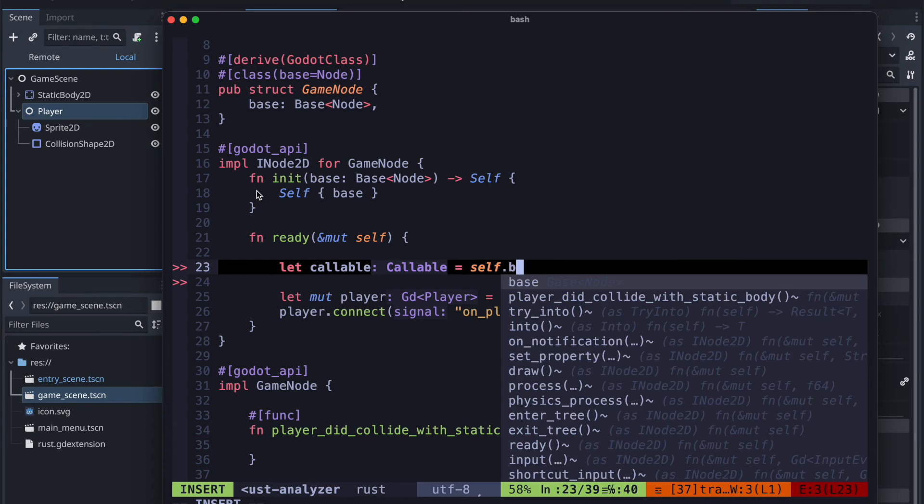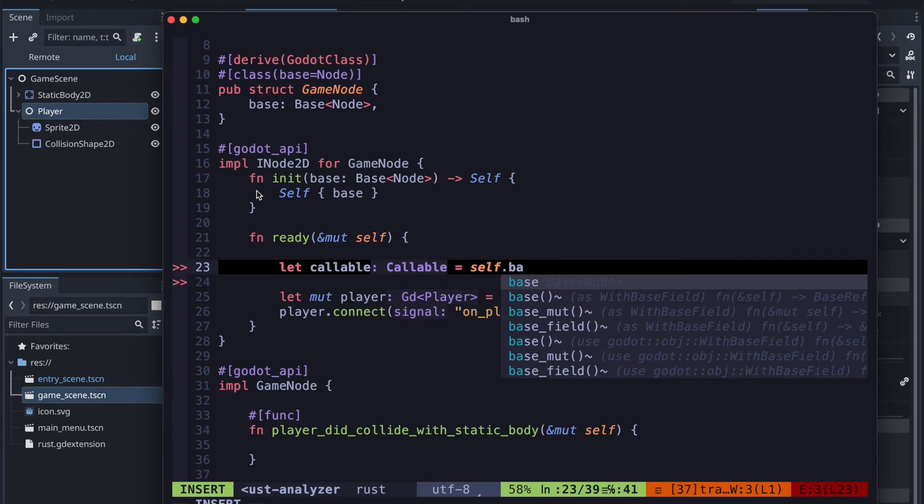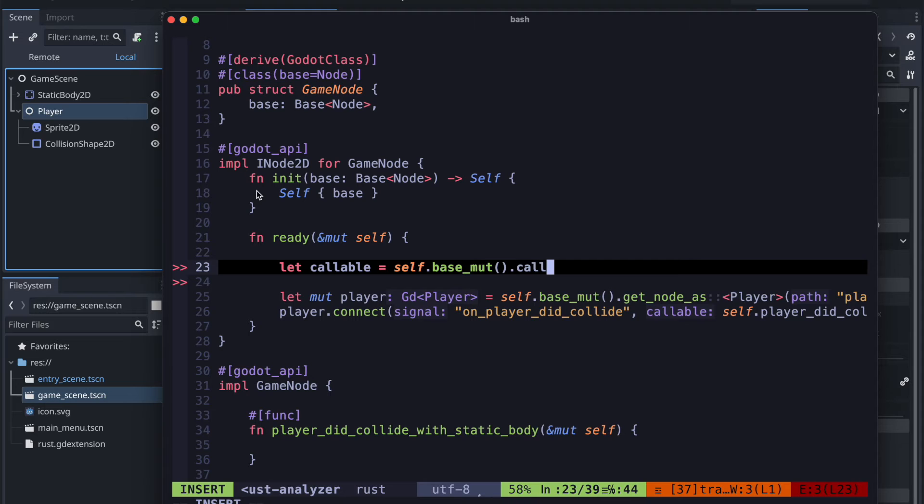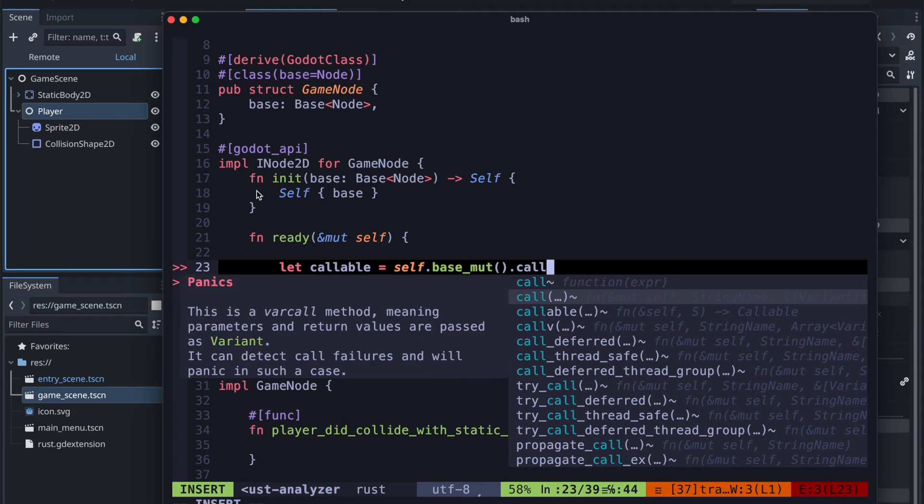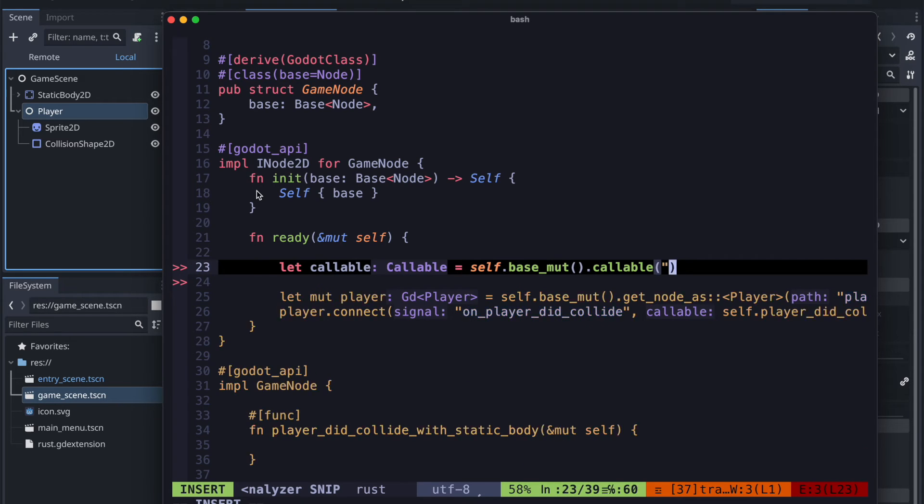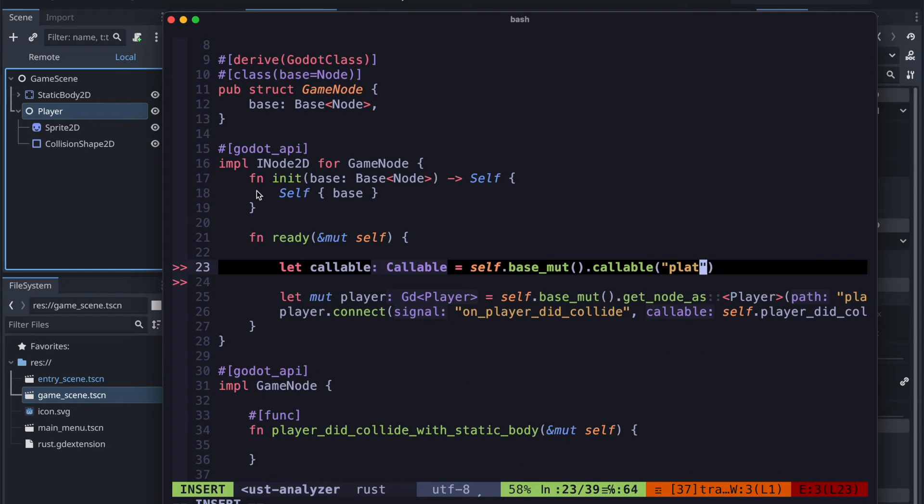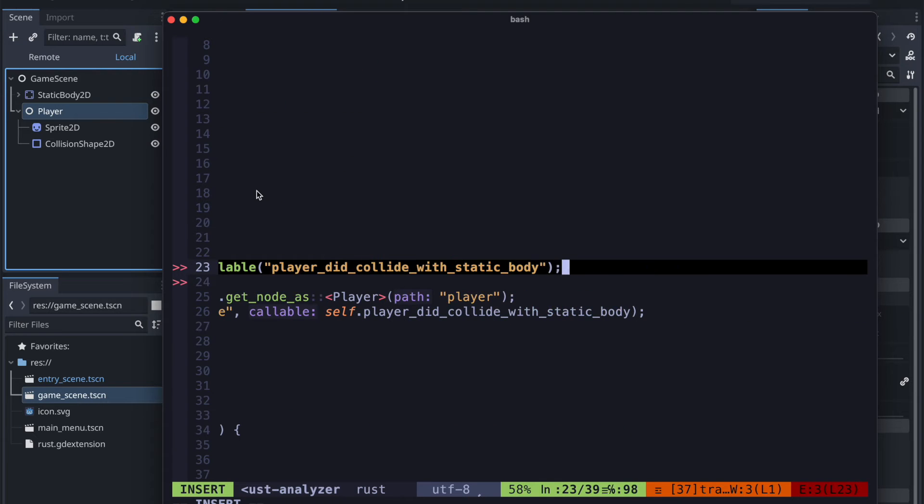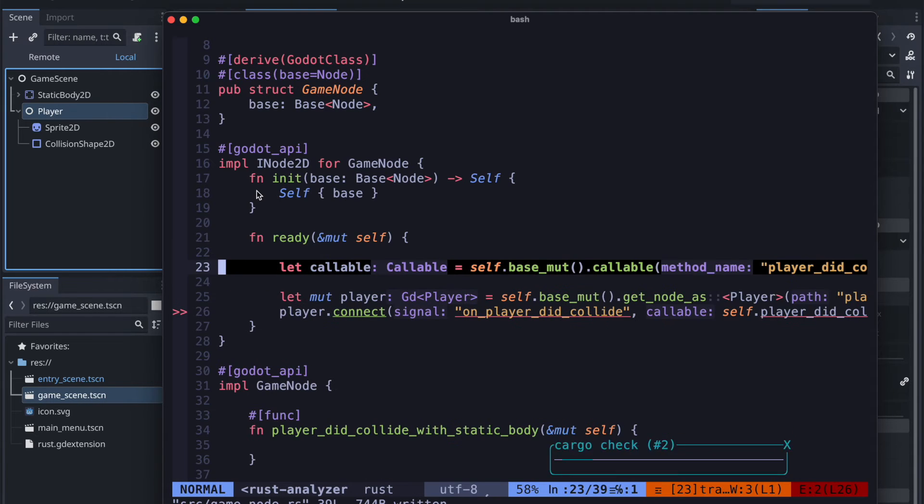Therefore we use the player to find the signal with the .connect and then of course we call the callable which is referring to this player_did_collide_with_static_body. As you see it here in the implementation of the game node.